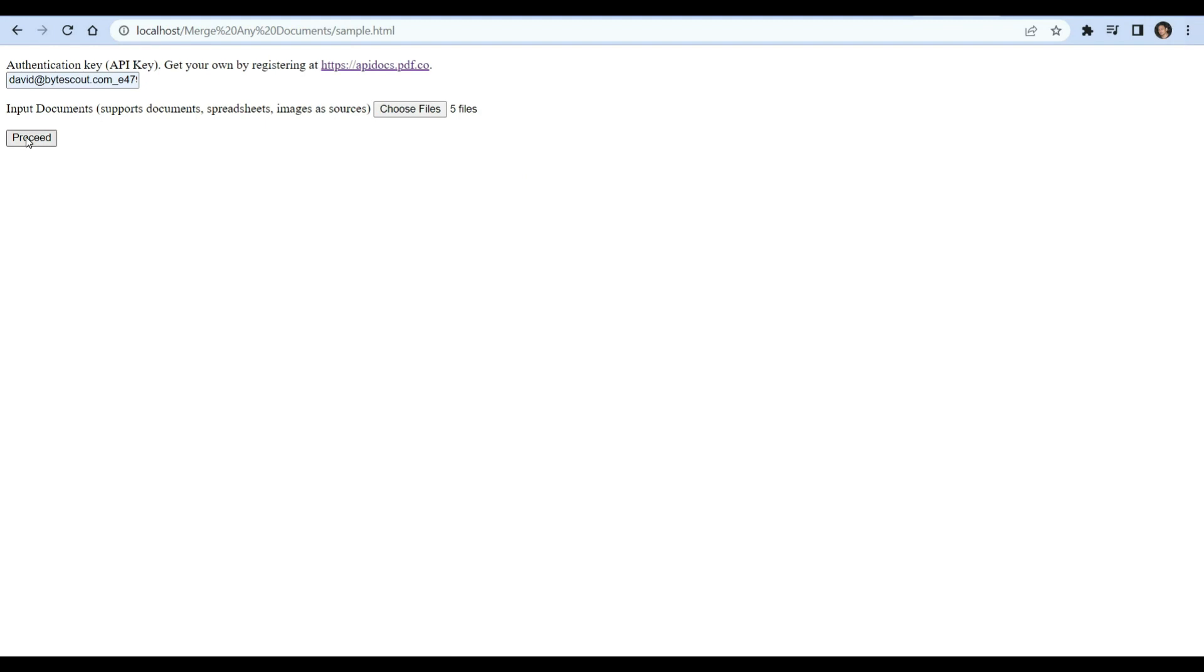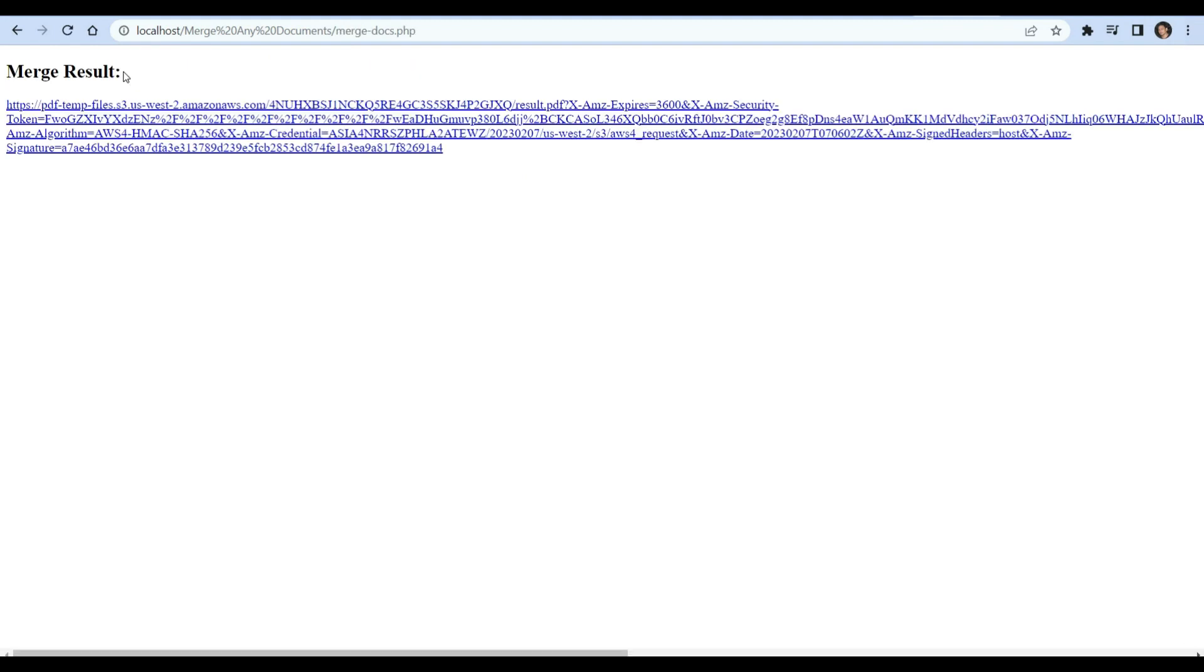Then click the Proceed button to send a request to PDF.co. PDF.co processes our request successfully and merges the files into a single PDF.